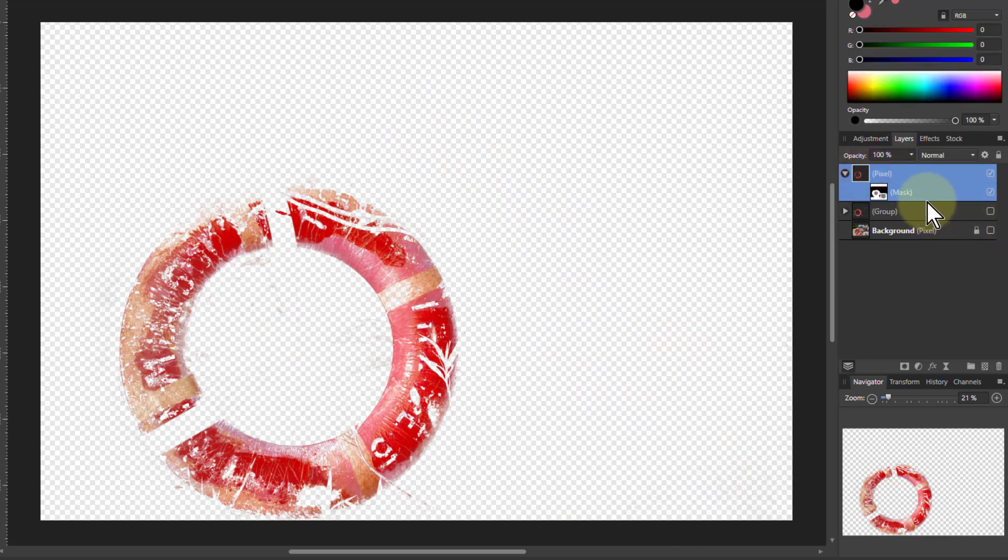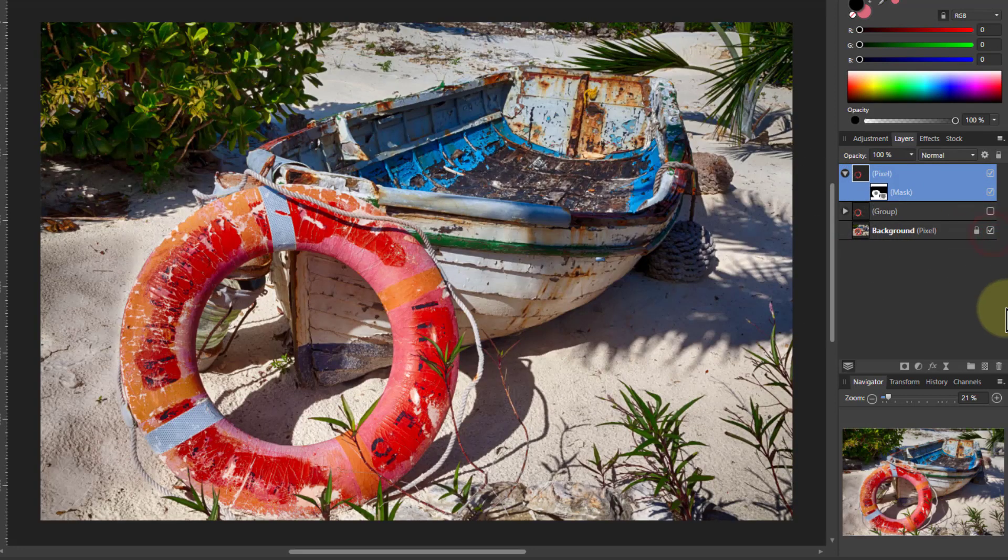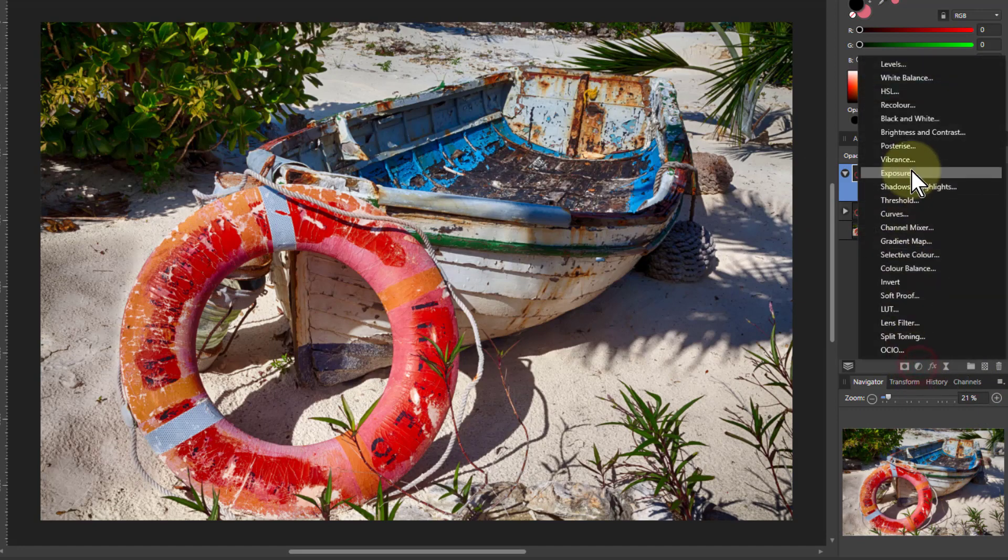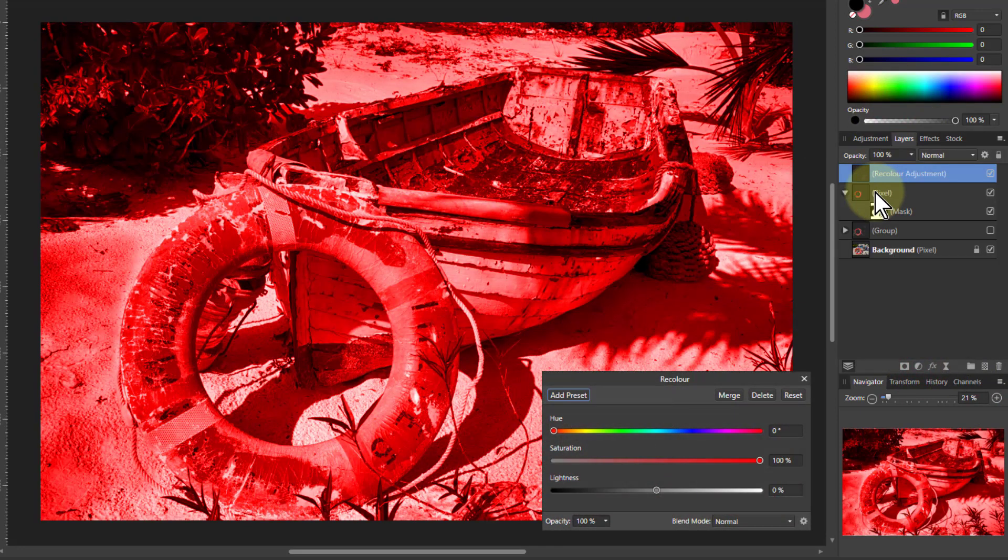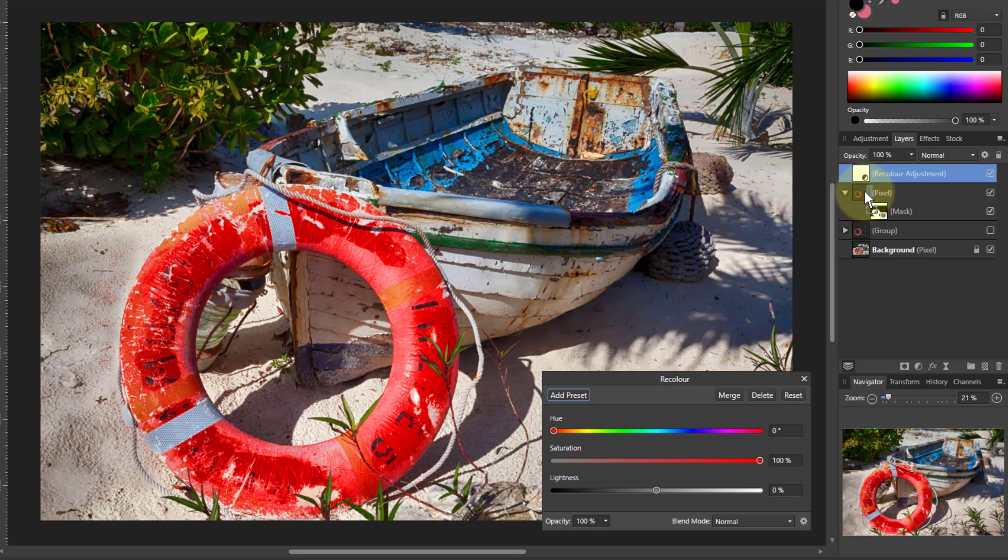And then what we can do here is add any other controls we want to that. We can turn the bottom layer on again now. So I could, for example, go to adjustments, go to recolor. It's appeared above here, so I want to drag it into here.